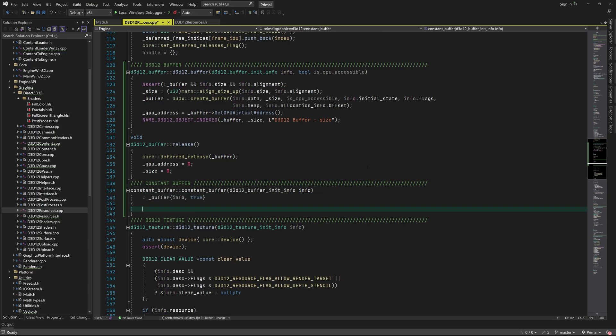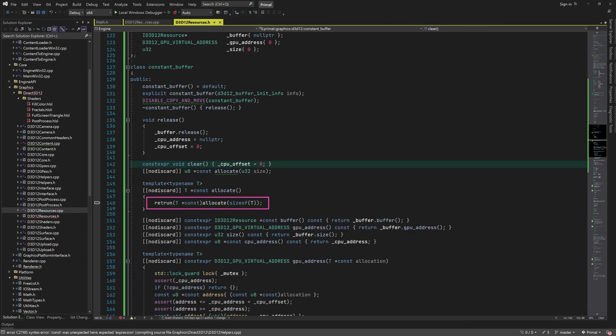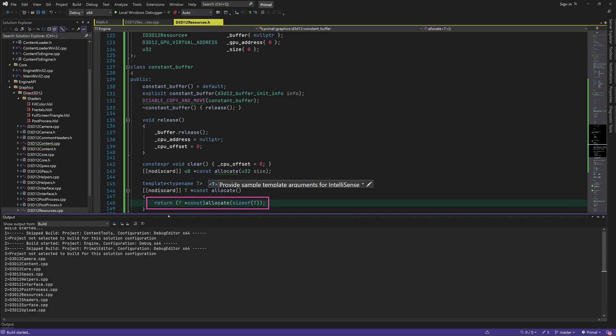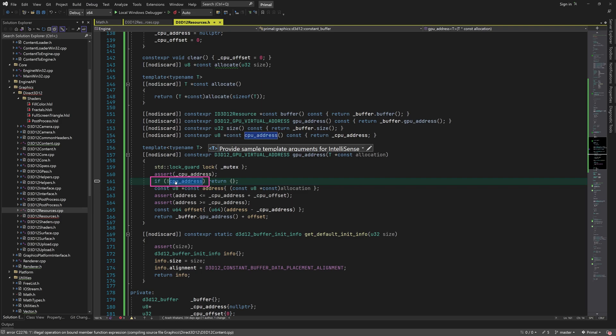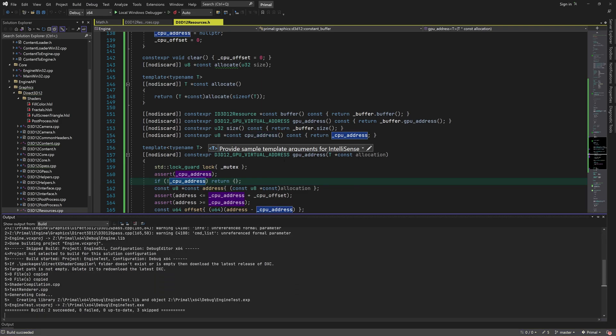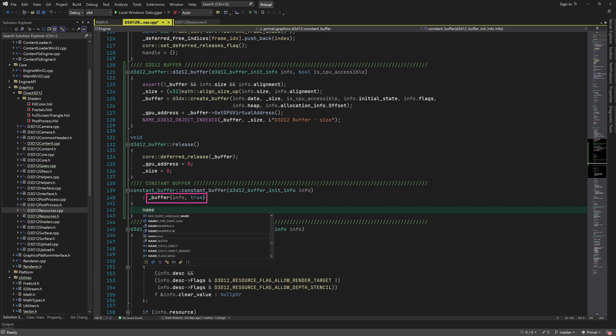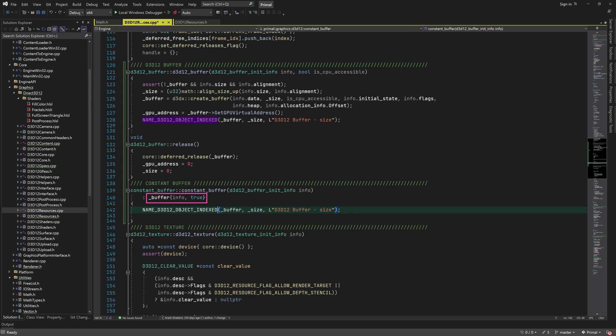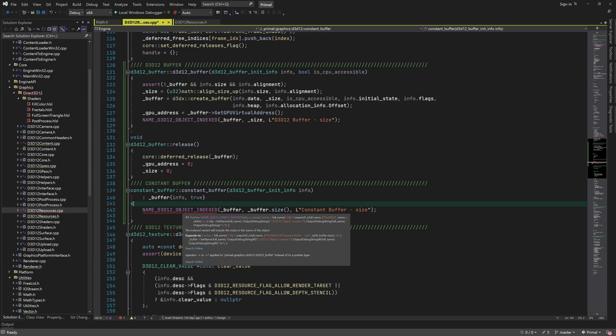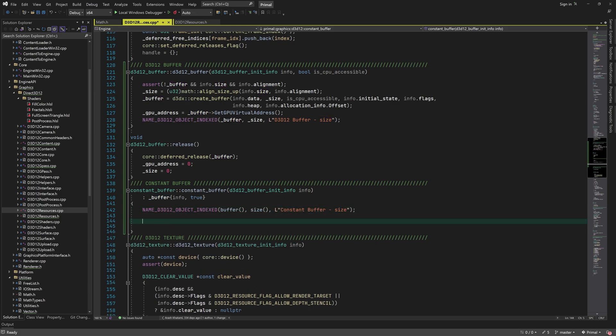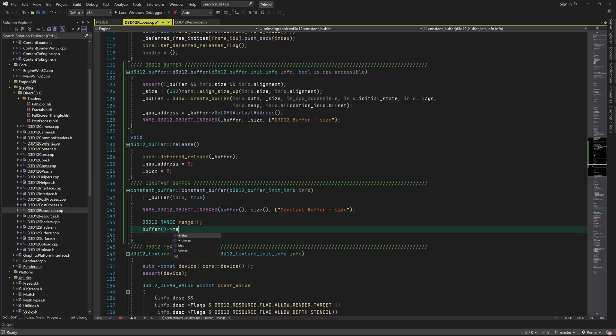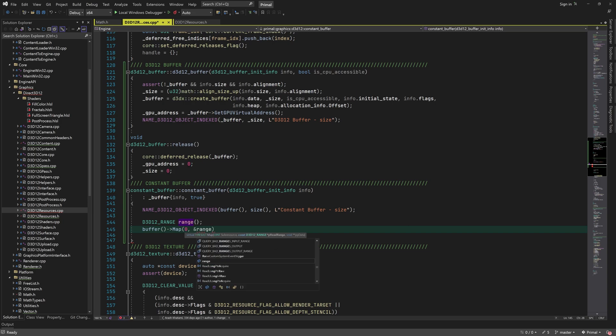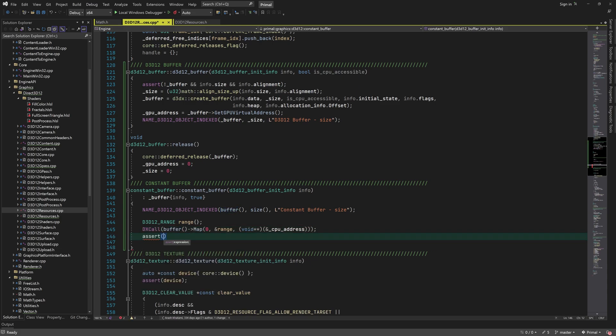Next we are going to implement the constructor after fixing a couple of typos. The internal buffer is created using the init info, and as I mentioned it should be CPU accessible. That's why the second parameter is set to true. We can change the name of the buffer resource using our accessor functions. We need to map the buffer resource to CPU accessible memory next. This will give us the CPU address of the mapped resource.